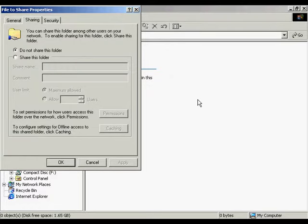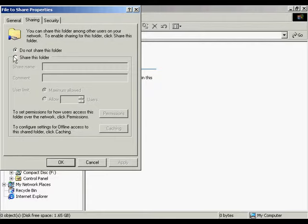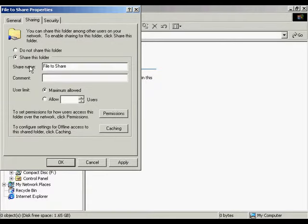There are a number of different resources that are shared through the file share properties, which would include file systems, printers, and databases. Right now we're going to work with the file systems. Usually it's a system administrator that sets the rights and permissions for the different resources. We're going to click 'Share this folder,' and automatically by default it creates a share file name, which this one is 'file to share.'